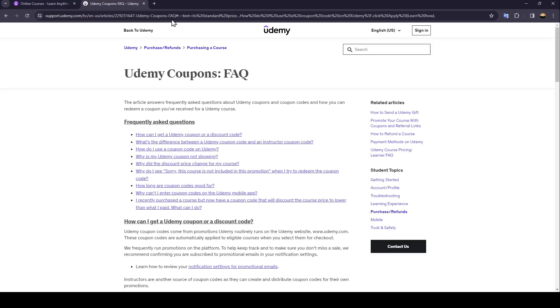Hello everyone and welcome back to a new video. In this video I'm going to show you how to use coupons on Udemy. If you want to learn how to do it, just follow the steps that I'm going to show you.